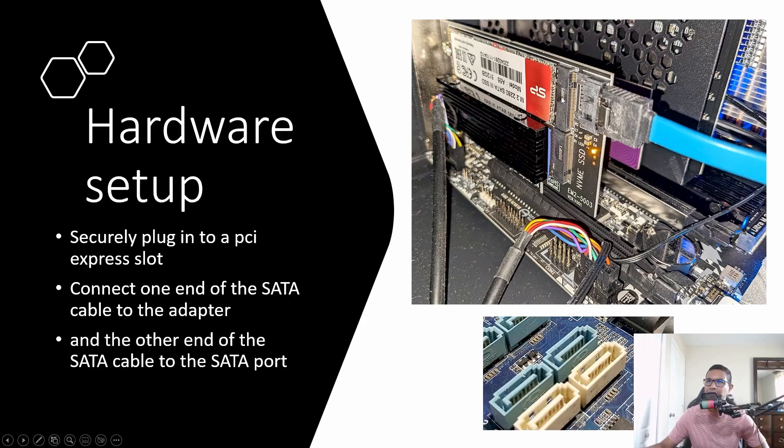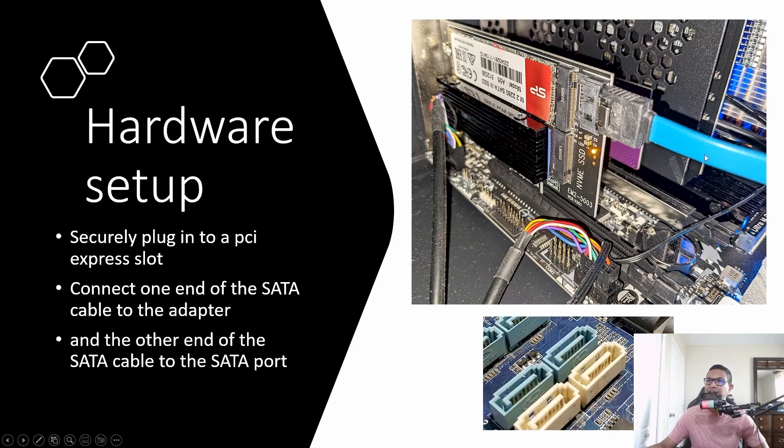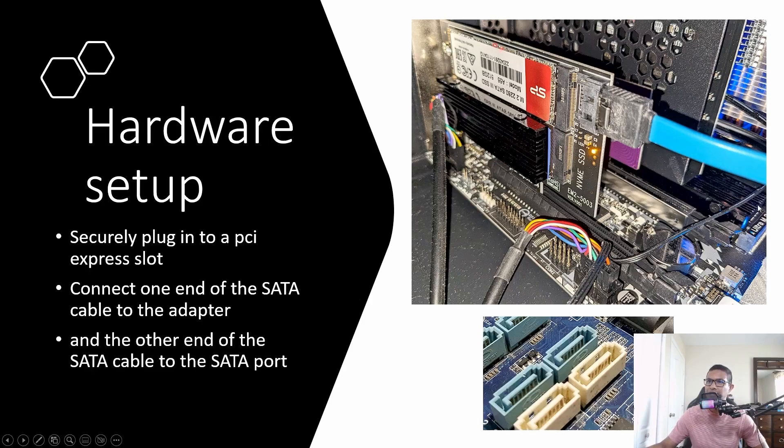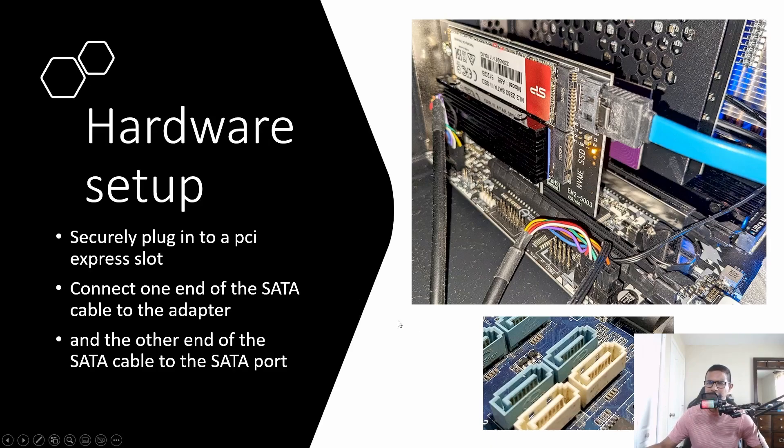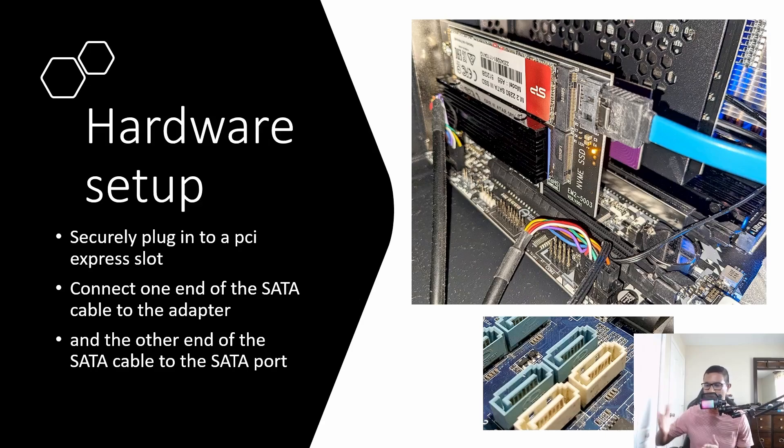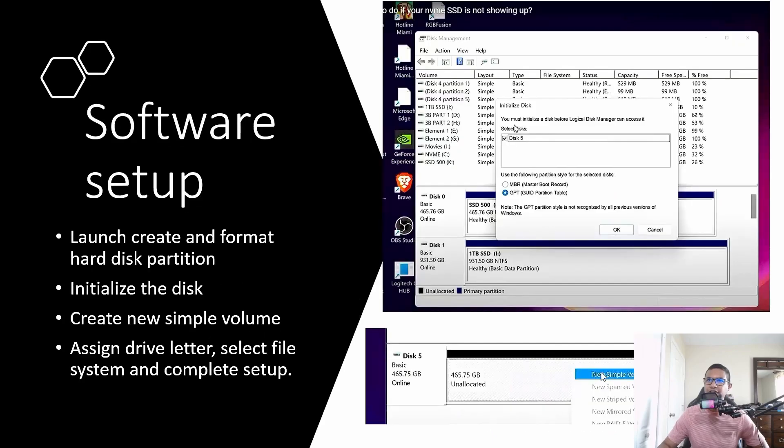I also had to plug in a SATA cable here, and the other end needs to be inserted into your SATA port on the motherboard. Once you have this hardware setup, you're good to go. Now you just have to set it up in the software.